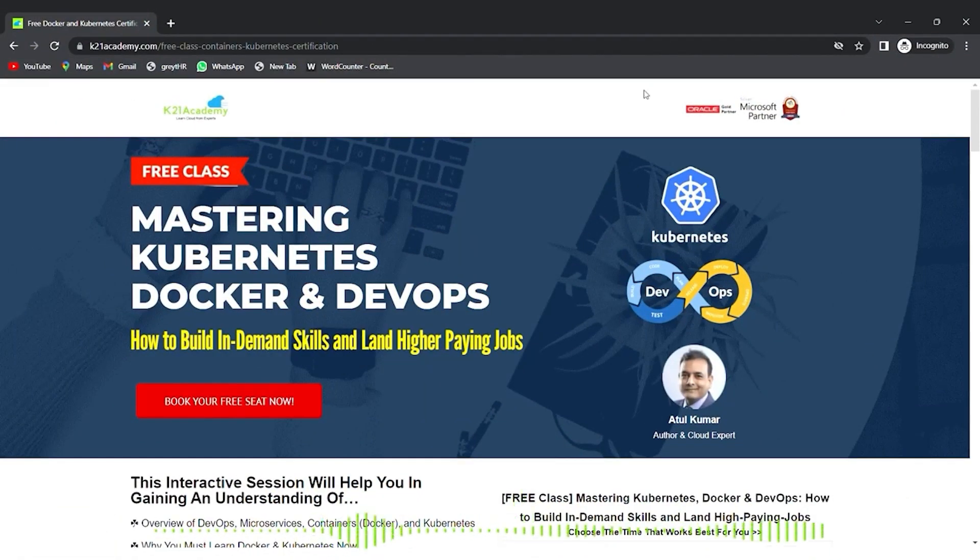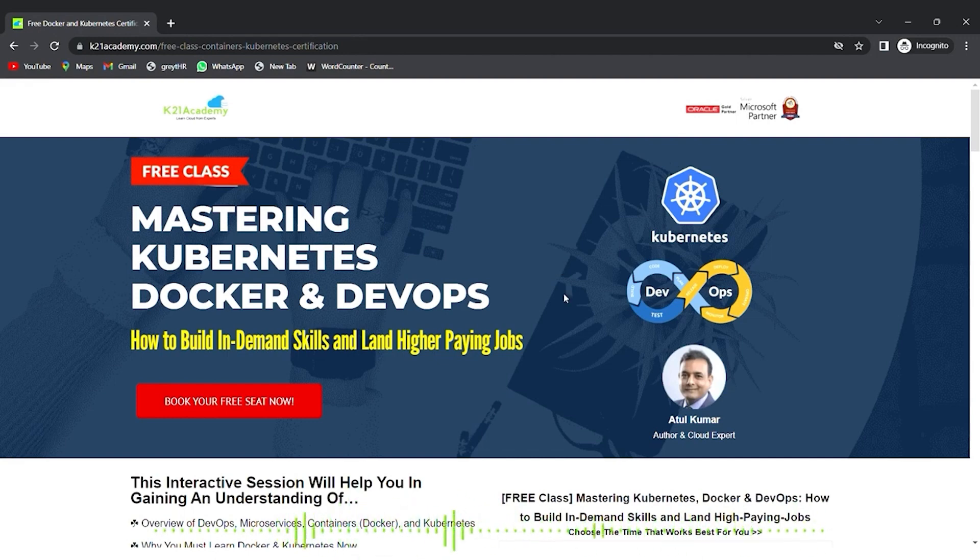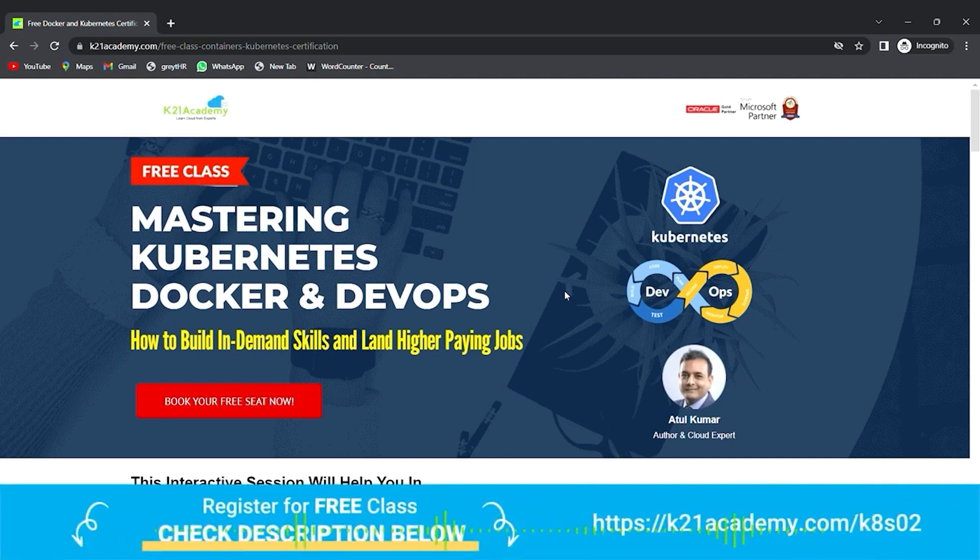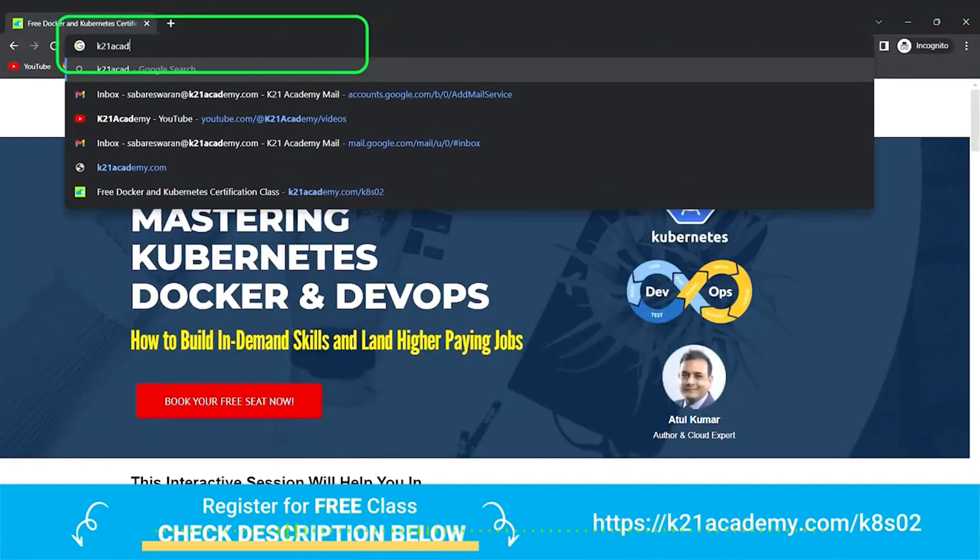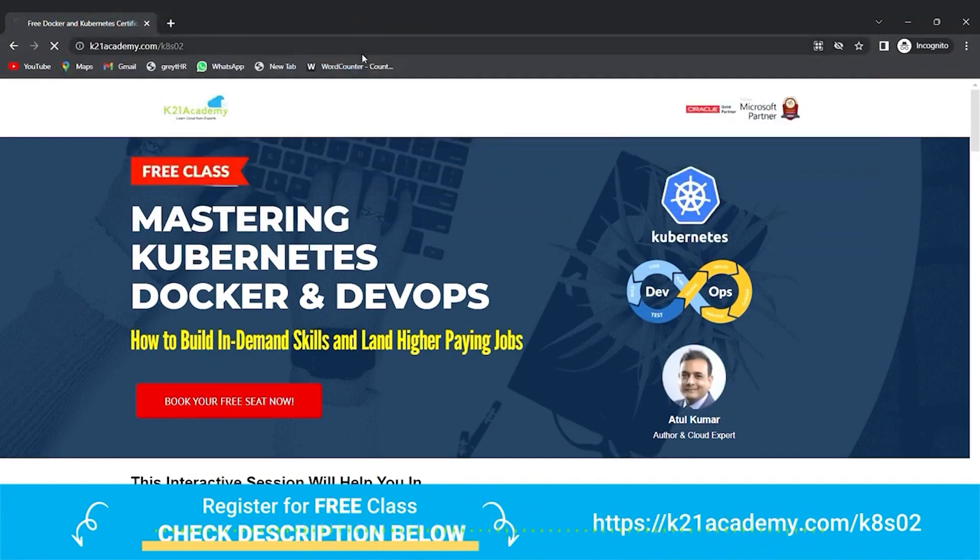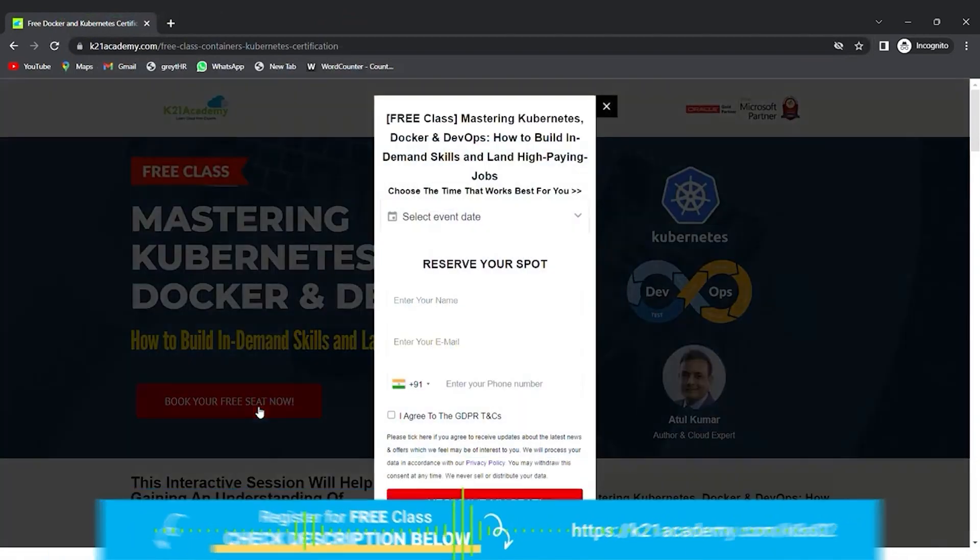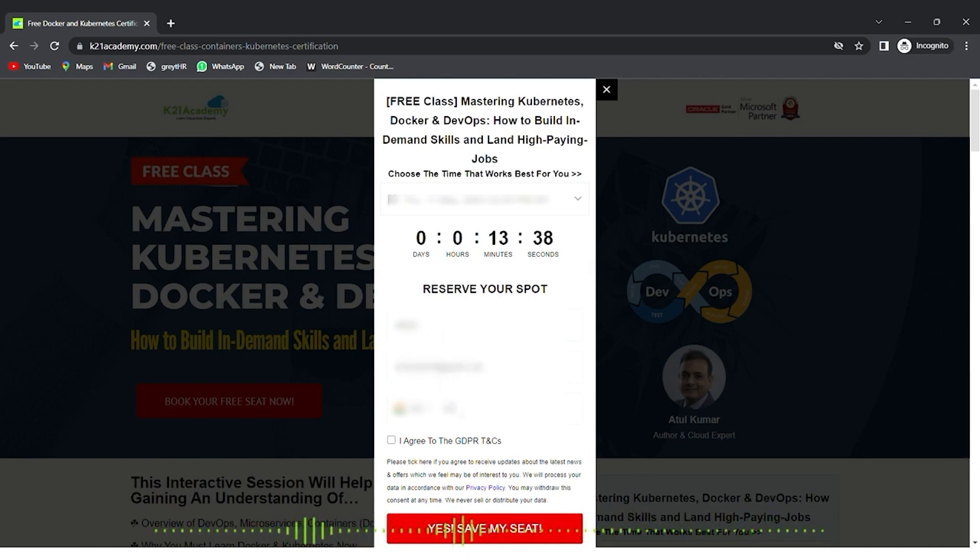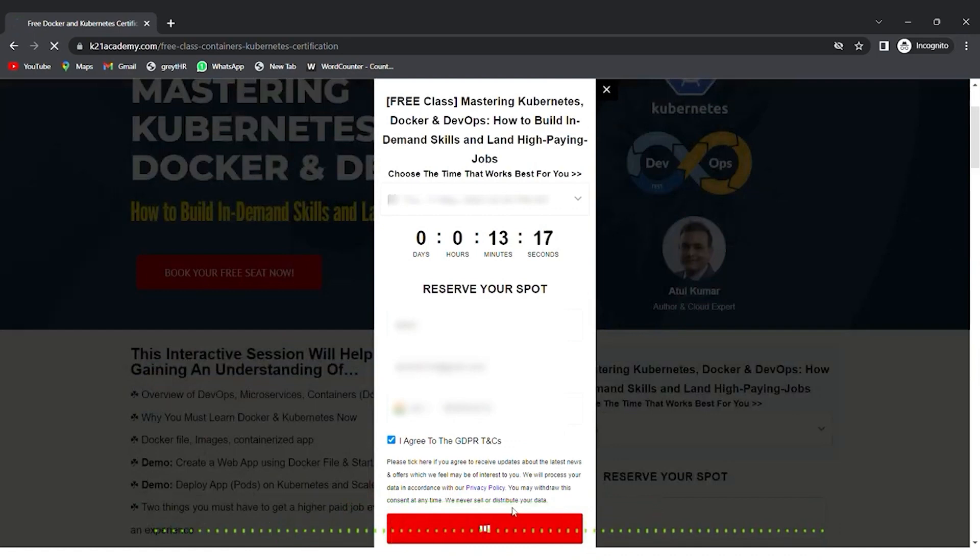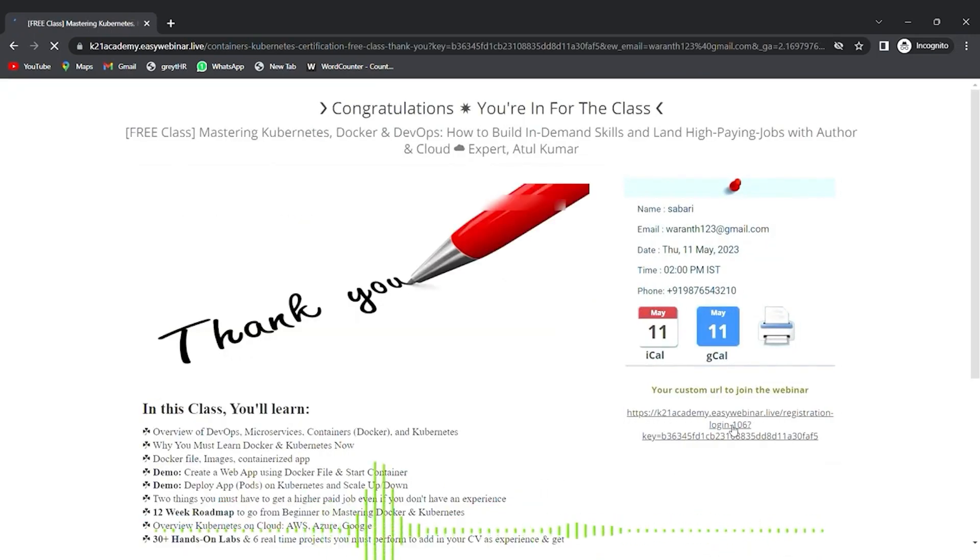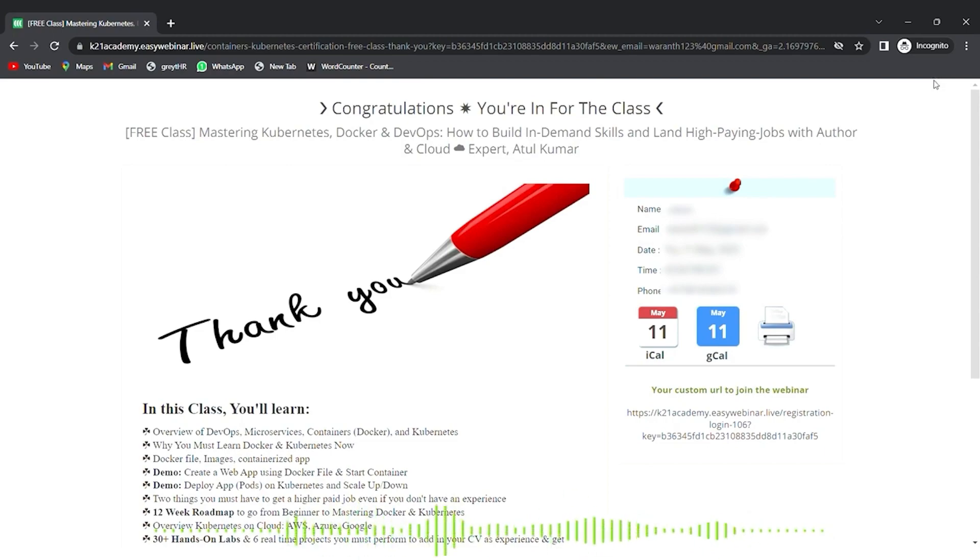This was our expert from team K21 Academy. If you want to have a deeper dive and build a career in Kubernetes, Docker, and DevOps, we have something really special. We have a free class on mastering Kubernetes, Docker, and DevOps that includes how to build in-demand skills and land a higher paying job. Visit k21academy.com/k8s02, click on book your free seat, select an event date, enter your details, and click yes save my seat. You'll see a link to add to your calendars. I'll see you in the free class. Till then take care and keep learning.